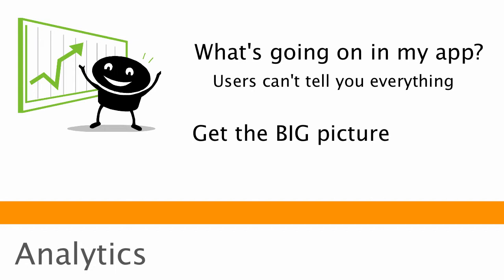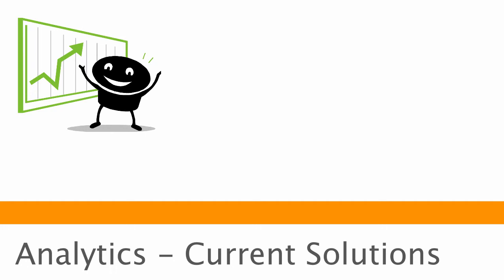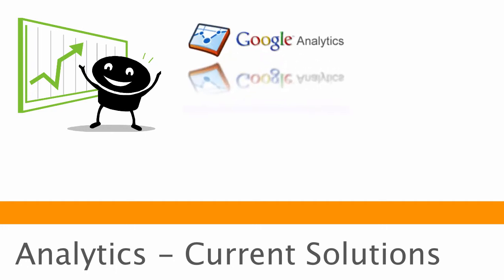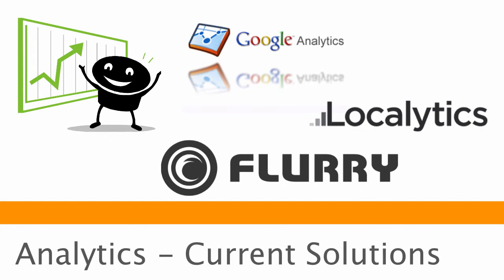So the current solutions that are available are things like Google Analytics, which has kind of been making a transition from the web side to the mobile side. Services like Localytics, and probably the largest player in the space, in the mobile space especially, is Flurry Analytics. So these services are great at tracking user demographics, how many times users have opened the app, user retention, and metrics like this.